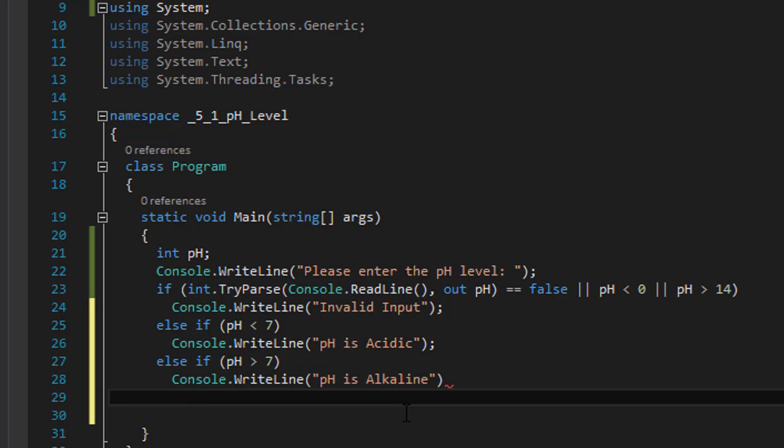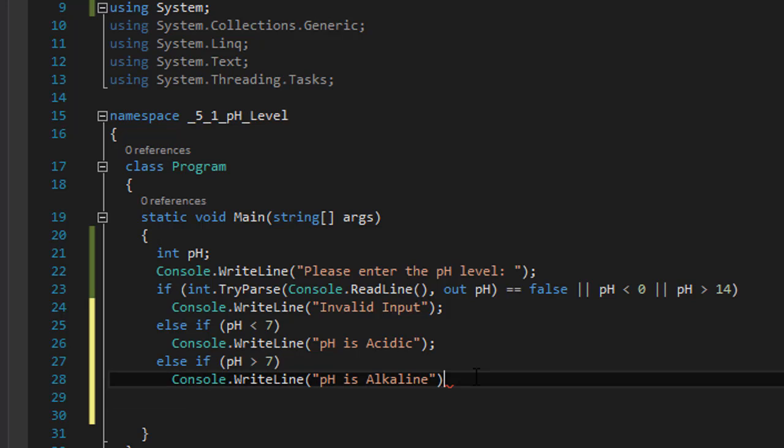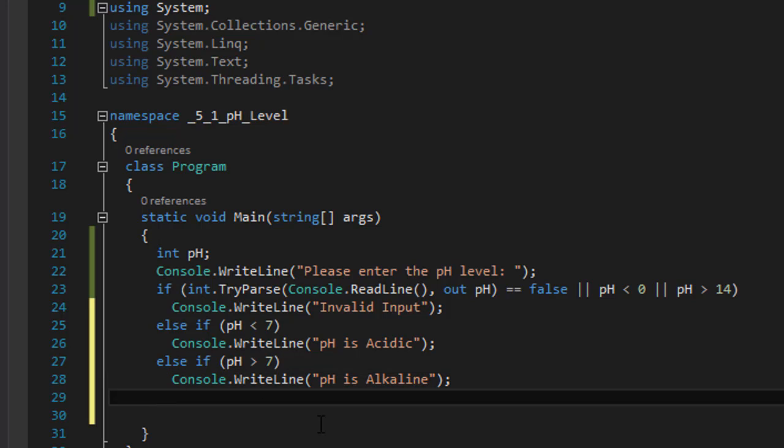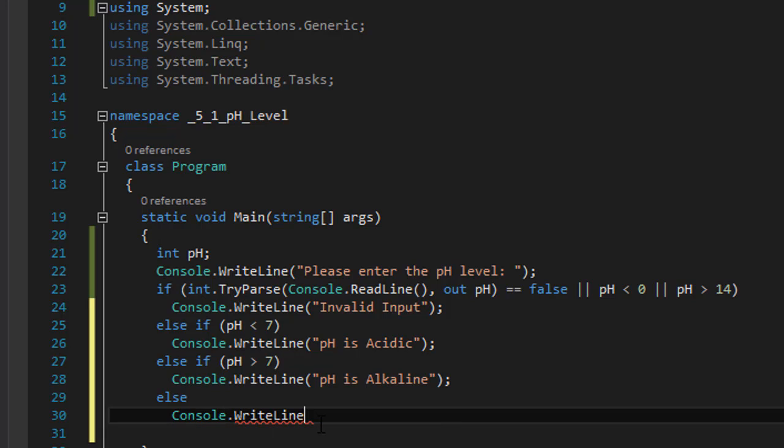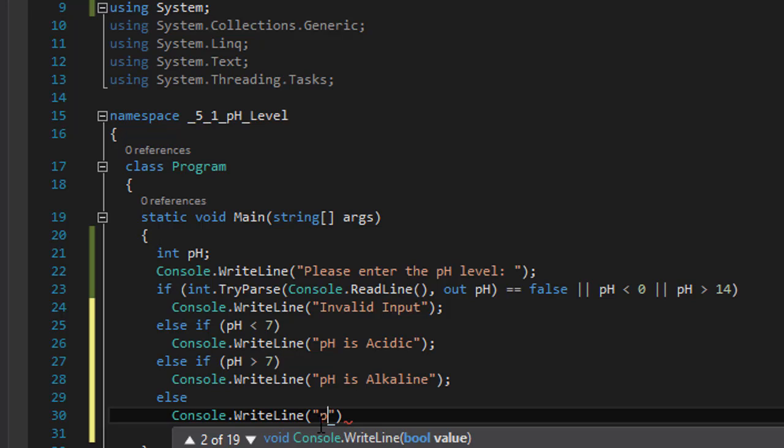And finally we have 7 equals 7. We have less than 7, greater than 7, and the only other option is 7. We could do another else if statement, else if pH equals 7. But in this case we don't really need that because there is only one possible option. If the number is not less than 7 and it's not greater than 7, then it must equal 7. So we can simply do else, Console.WriteLine "pH is neutral".